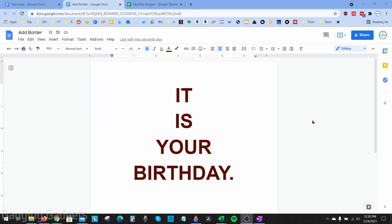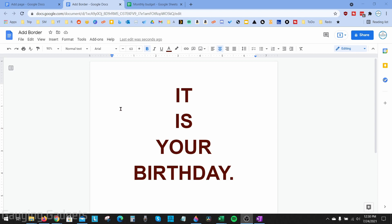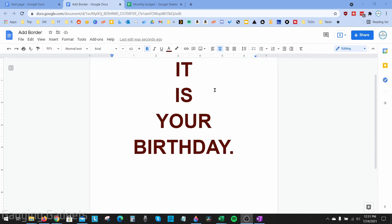Welcome to another Gauging Gadgets Google Docs tutorial video. In this video, I'm going to show you how to add a border to your page in Google Docs. Unfortunately, there is no built-in page border option within Google Docs, so we'll have to build our own border, but it's really not that hard.